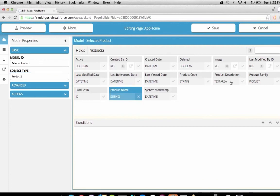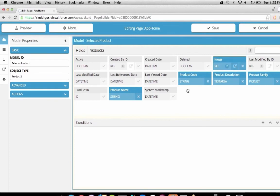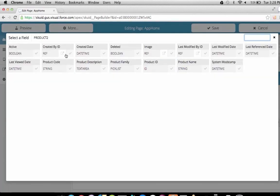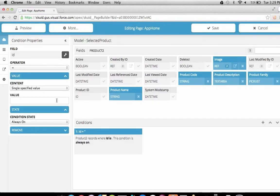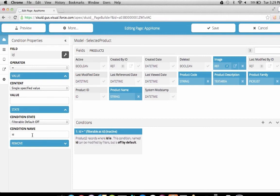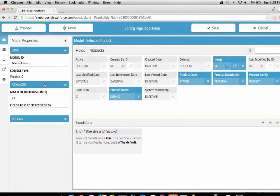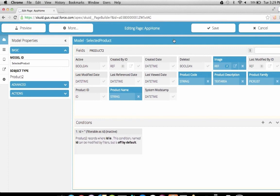We'll pick the product name, product code, description, family, and the product's image field. Now we'll add a condition on the product ID field and introduce filterable conditions. Filterable conditions can be set through Squid's point-and-click action framework or via the JavaScript API. We'll define touch interactions on the cards that grab the ID of the product record and use that ID to set the value of this condition, then re-query our product model. We'll mark this condition as filterable, default off. We'll also configure the model so it doesn't load any data initially when the page loads.